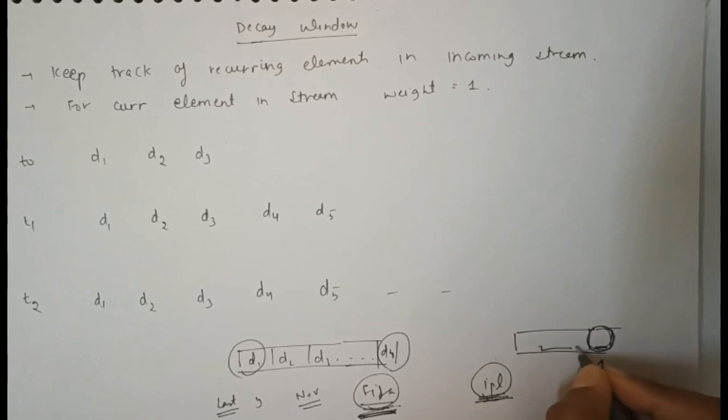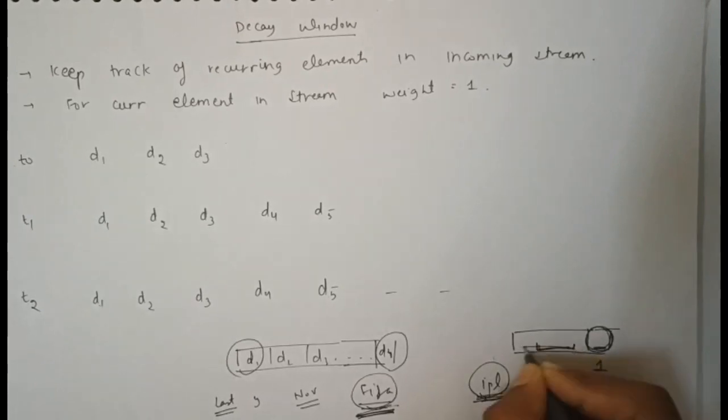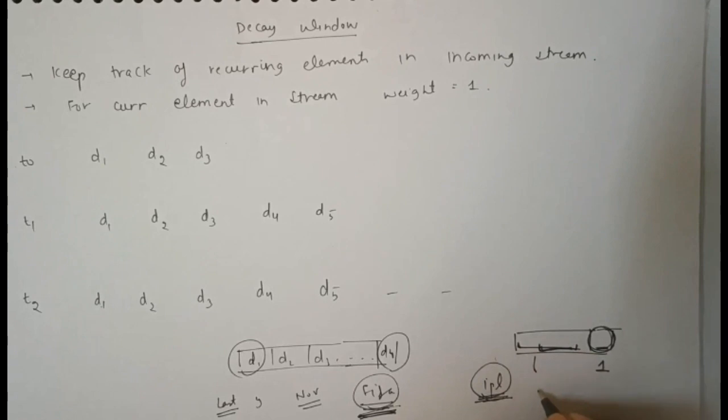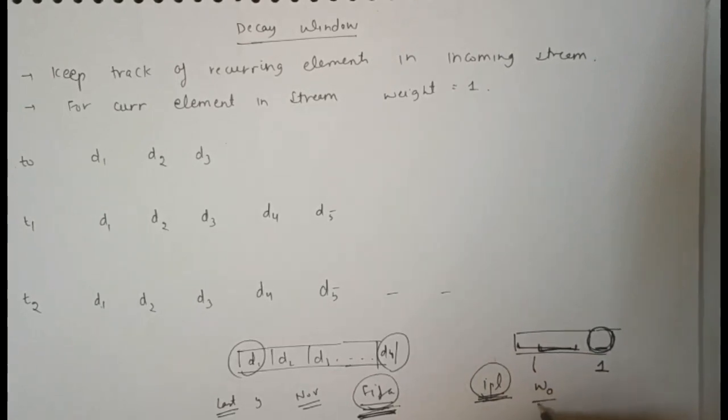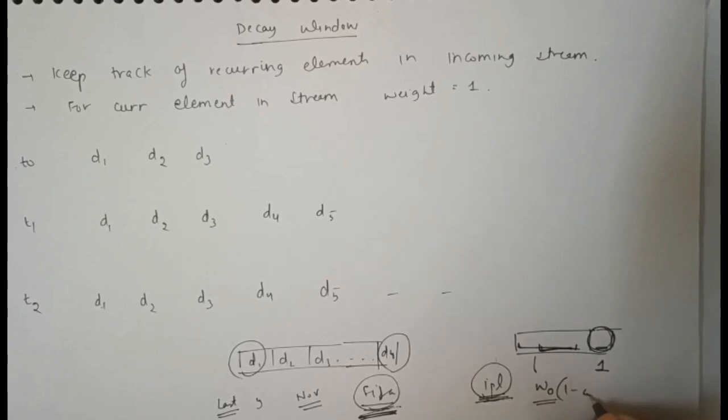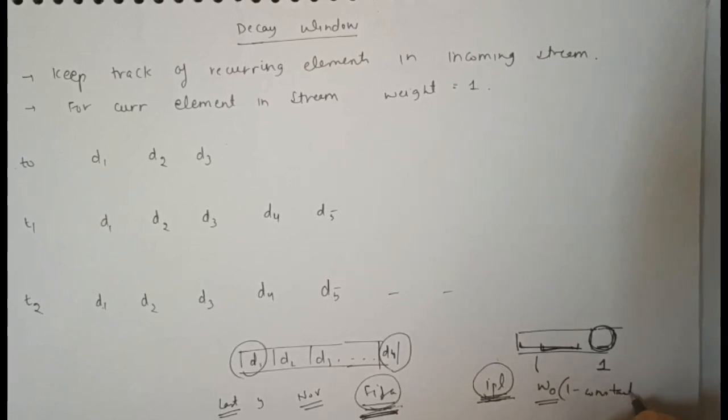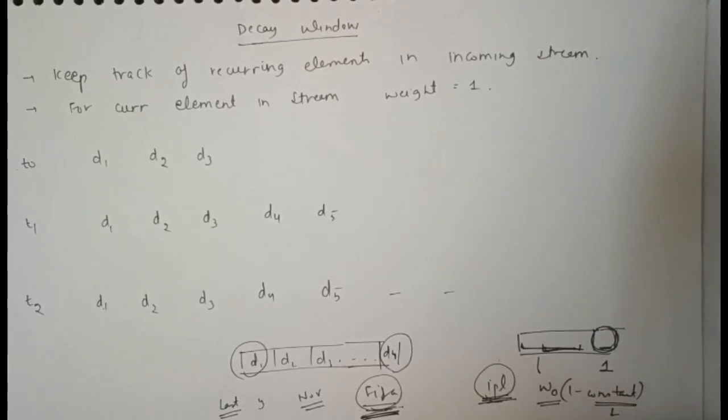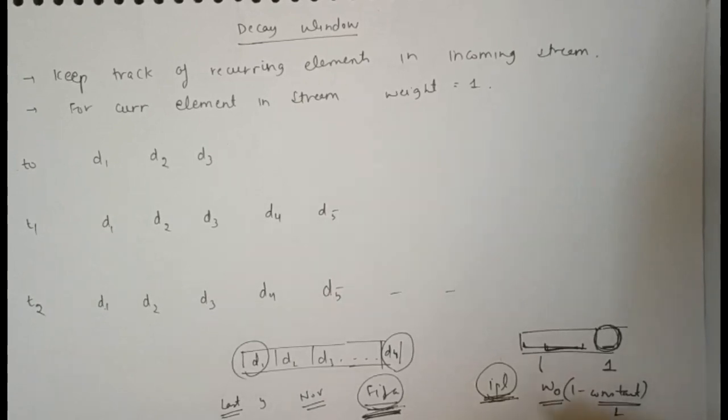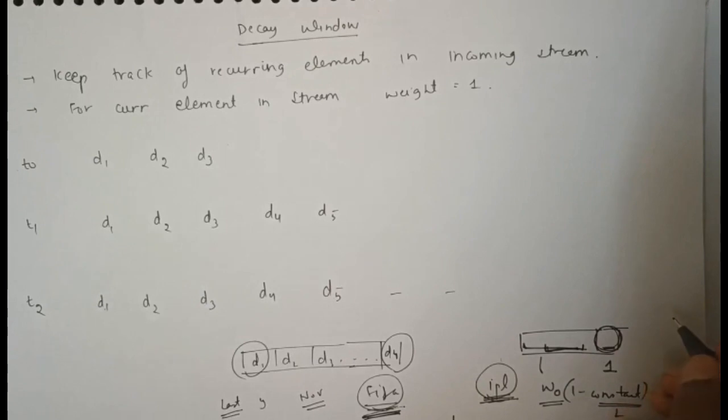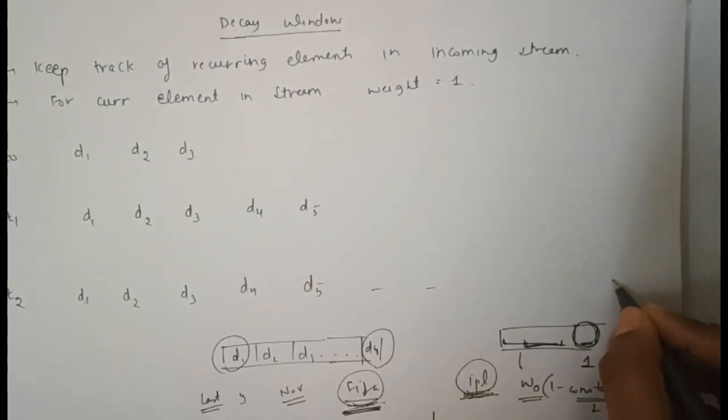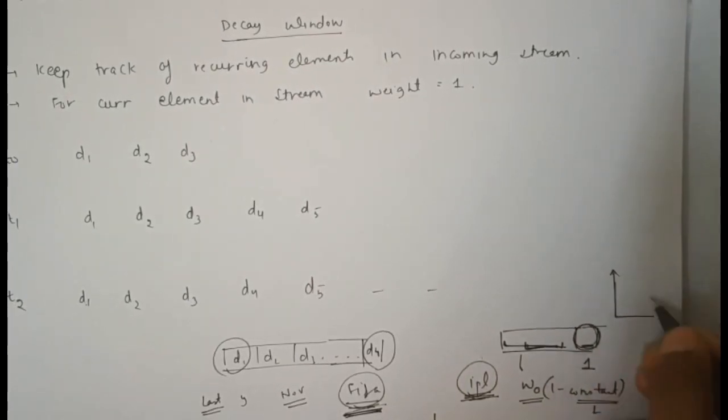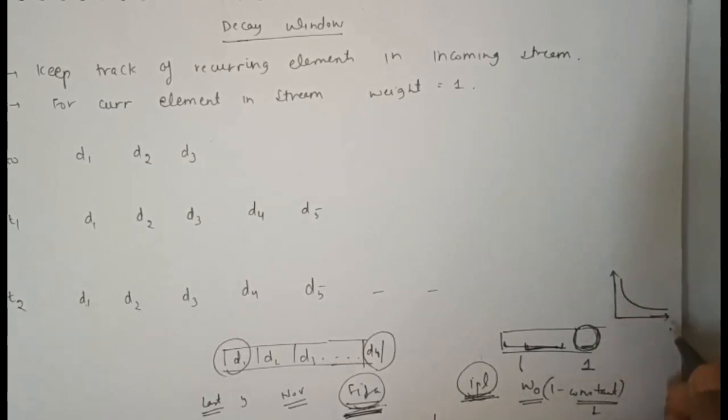The constant value is from 0 to 1. With time, the weightage of every data stream reduces exponentially.